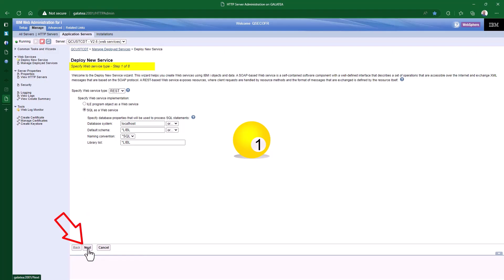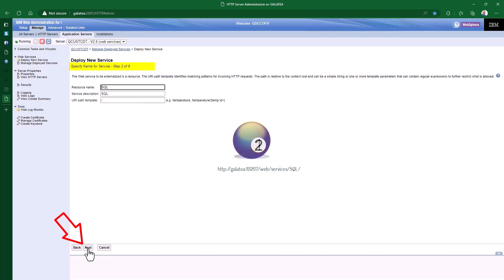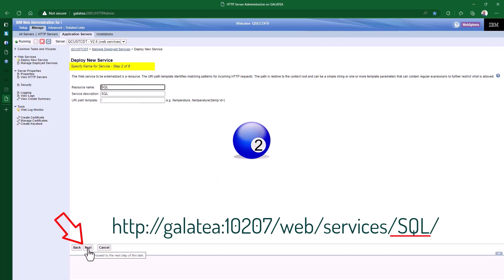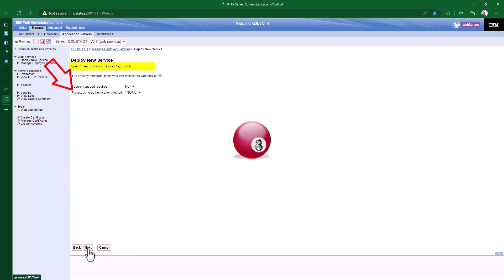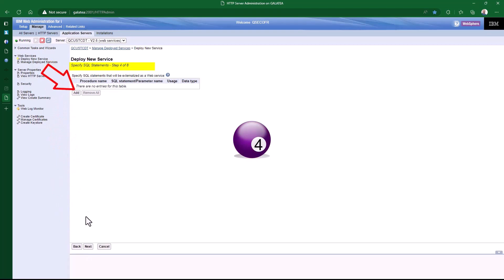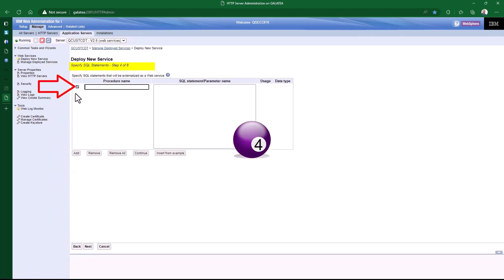The wizard will then ask for some database properties, like the default schema and the library list. I'm going to take the defaults here as I will specify the library schema as part of my SQL statement. Next, it is asking for a resource name — this name will make up our URI for the endpoint access. SQL seems a decent name, so I'll leave that be. Now it's asking if we want to secure our web service using TLS or SSL. We will say no to it at this stage as we're going to do this later. At the moment we have no endpoints to our web service, so hit the add button.